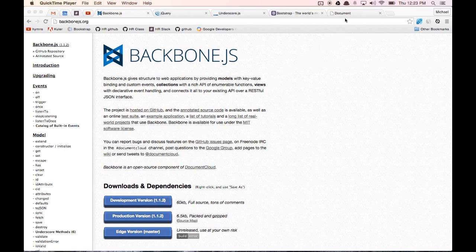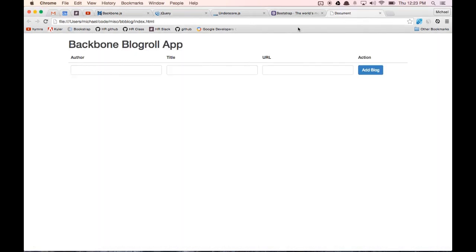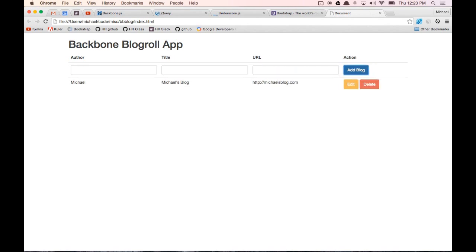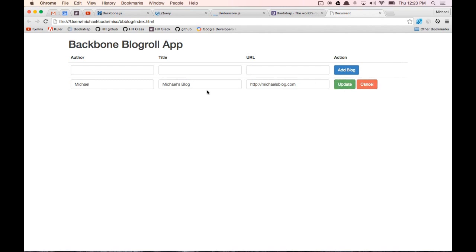Here's what the app is going to look like when we're finished, just so you can have a sneak peek of what we're going to be building. You'll see that there's a table with author, title, and URL. I can add a blog — the author will be Michael, the title will be Michael's blog. When I click on edit, it's going to change the buttons here to update and cancel.